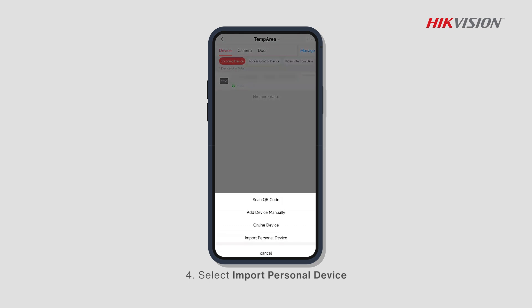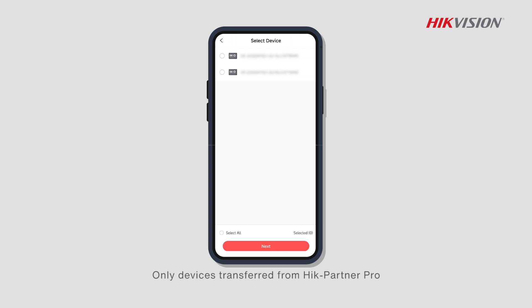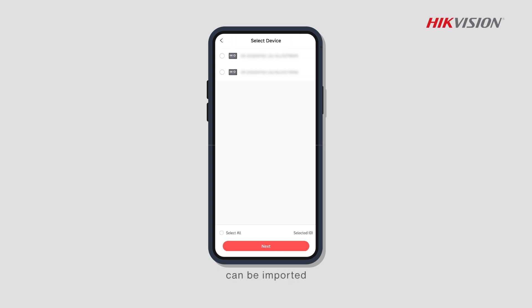Finally, select Import Personal Device. Note that only devices transferred from Hik-Partner Pro or added via Hik-Connect personal mode can be imported.